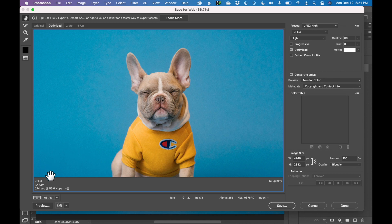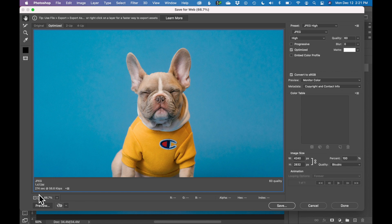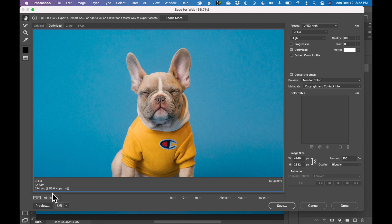The most important number you're looking for when you're exporting for web is this number on the bottom left, which is the file size. We want to have a very small file size for the web. And this file size is currently 1.472 megabytes, which is much too large for the web. Again, that avoids long load times on pages. So how can we reduce this number?